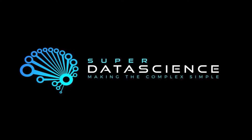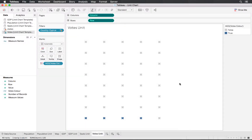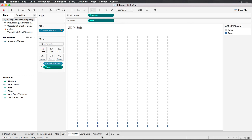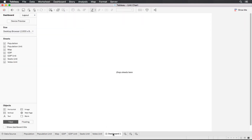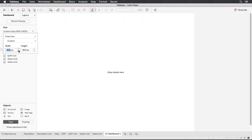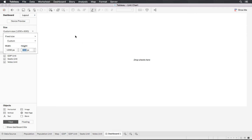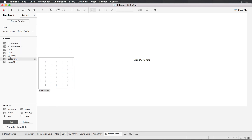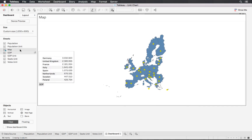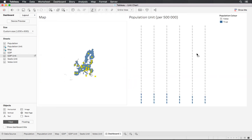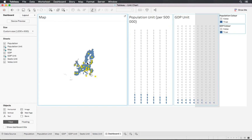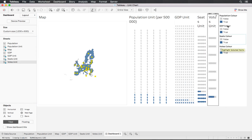Welcome back. Now that we've done all the hard work, we can put everything into a dashboard. I've completed charts for votes, seats, and GDP. Let's start the dashboard — I'll use a custom size of 1200 width and 600 height. We'll lay it out with the map on the left and the unit charts on the right for that infographic feel.